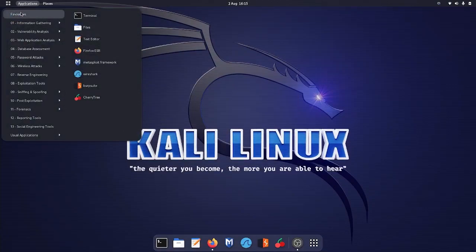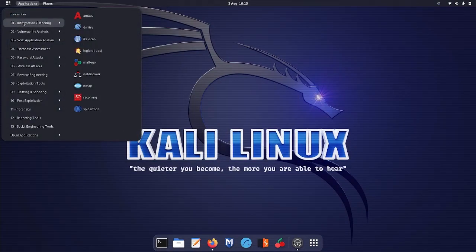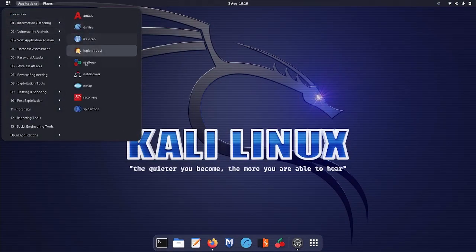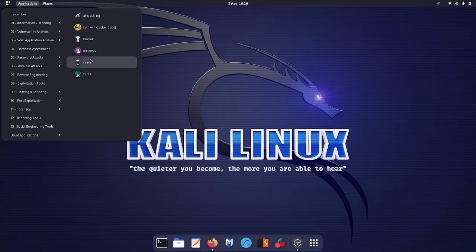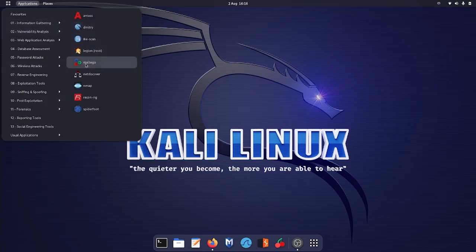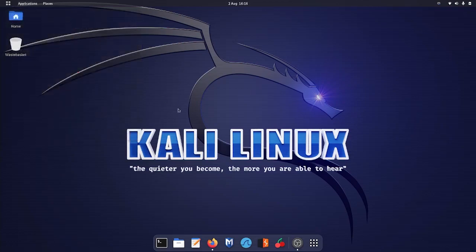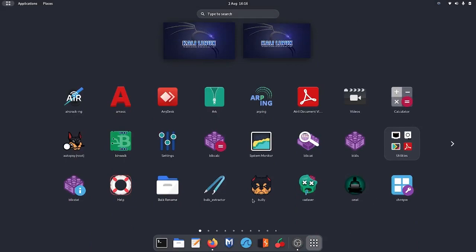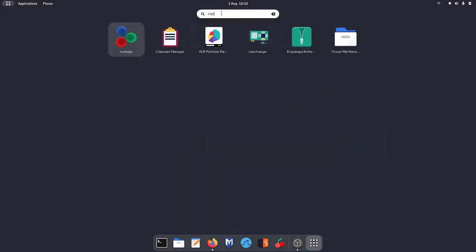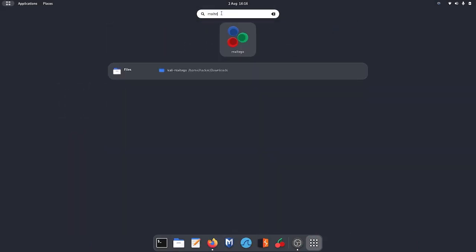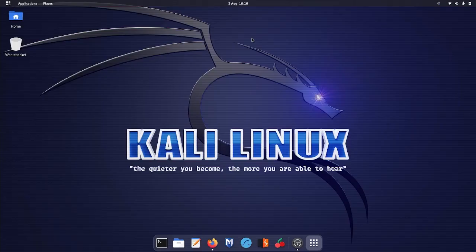Over here if you go to Applications in Information Gathering, you can see that Maltego is over here. Right now I have Maltego and within the bracket it says Installer, so you need to install it first. Give it time. Before that, update your repository just like I did and then you are good to go. Or you can go over to the nine dots and search for Maltego. There you go, click on it.